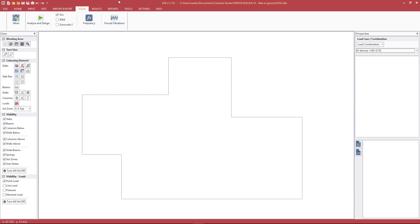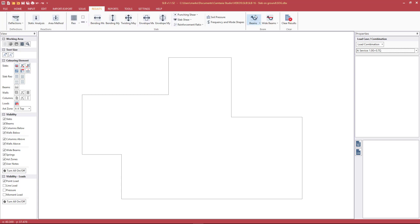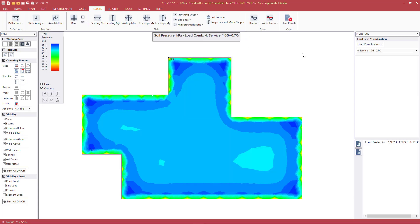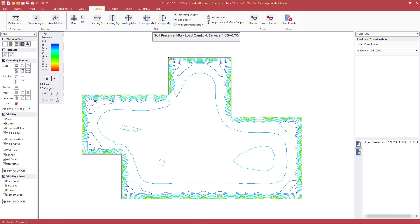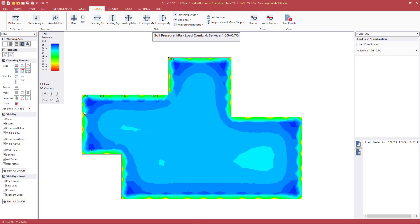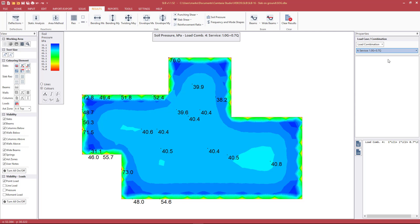To view results, we go to results and soil pressure. We can display results with colors or contours. Clicking around the edges, we can see peak pressure around the edge of the slab and smaller values in the middle — this is as expected for the service load case.